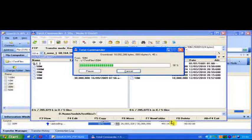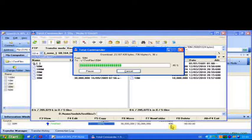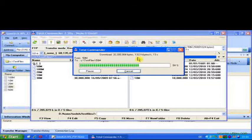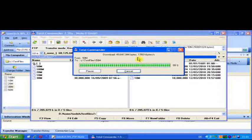Now you'll notice as the HSUPA runs to completion, the speed of the HSDPA will dramatically increase up to its saturated level at about 1.35 MB per second. It then continues until completion. And during this short period of time, we've transferred a 30 MB file in the uplink and a 50 MB file in the downlink, simultaneously running two video calls.